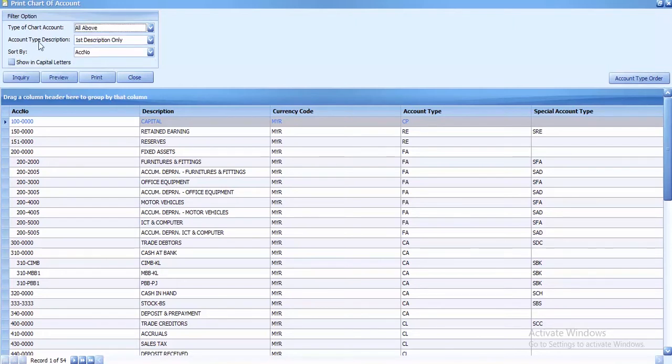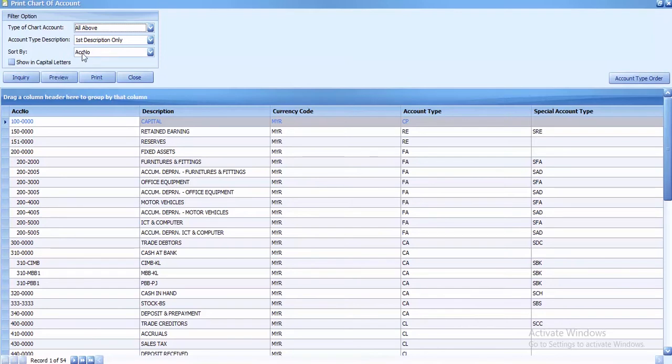For the account type description, we only have first description, so we'll keep it the same. For sort by, we're using account number.